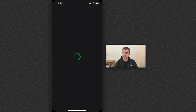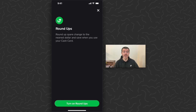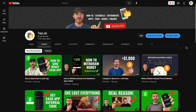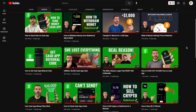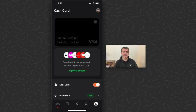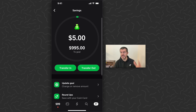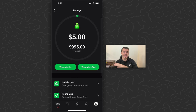You can also use roundups — I have another video on my channel for this as well. But basically every time you use your cash card, let's say you spend five dollars and fifteen cents, you can choose to round up the extra 85 cents and that would just send that 85 cents to your savings account.